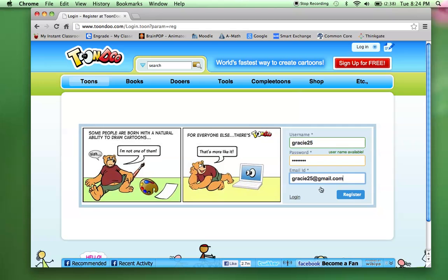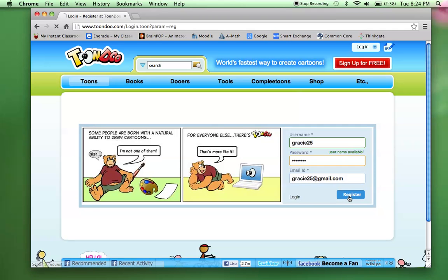They do have to put an email in. Now, with the emails, if the kids don't have one, they can just put first, last name in at yahoo.com. The only reason you would have to have a valid email is if you needed to recover the password. But if you have those written down, then the student should be alright.